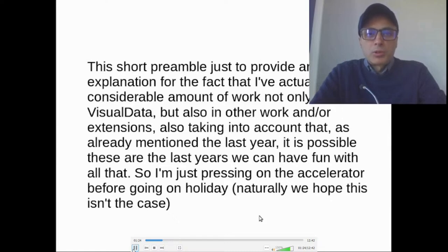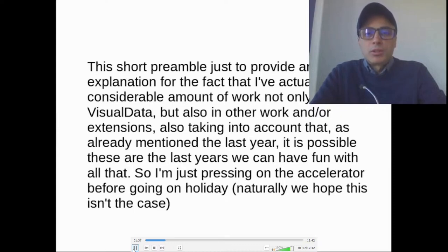This short preamble is just to provide an explanation for the fact that I have actually put a considerable amount of work, not only on VisualData, but also in other work and extensions, also taking into account that, as already mentioned, these are possibly the last years we can have fun with all that. So I am just pressing on the accelerator before going on holiday.